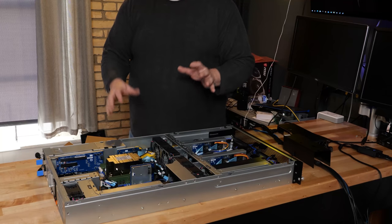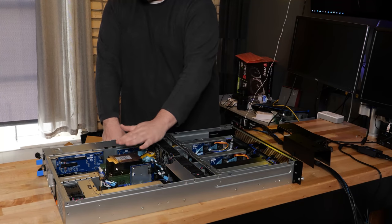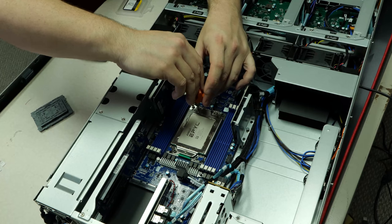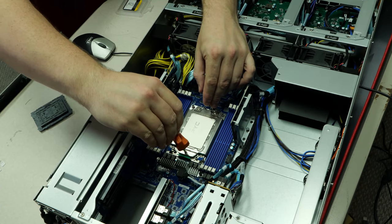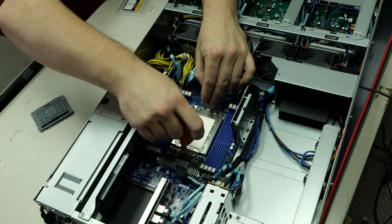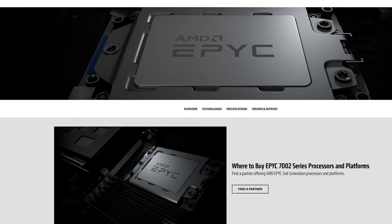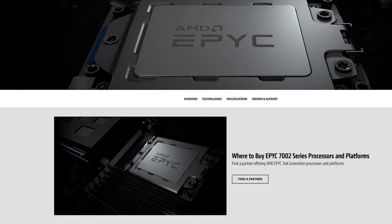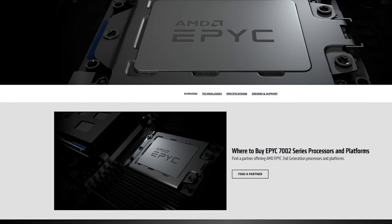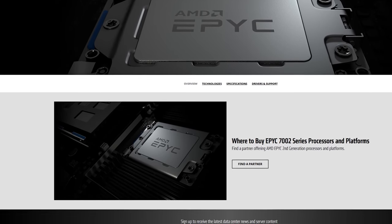So I took the baffle off so you can see. I've already been messing with this. I've got a 24 core Epic Rome 7402P in here. The P editions of the processors are awesome because they are at a discount.